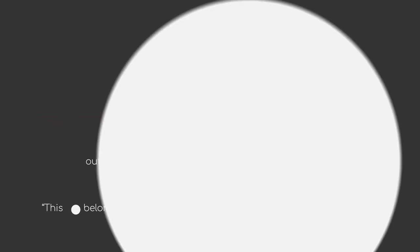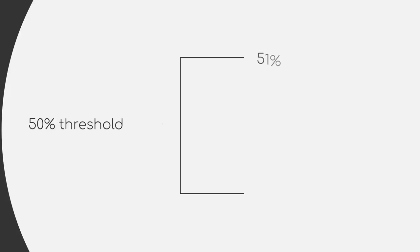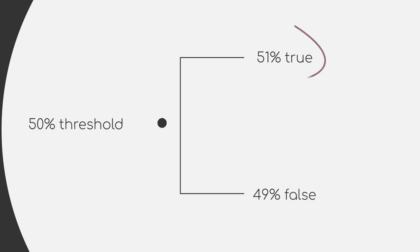In the standard setting, most models will assume a 50% threshold. So for example, if the model says the data point is 51% true and 49% false, it would still tell you that the data point is true.